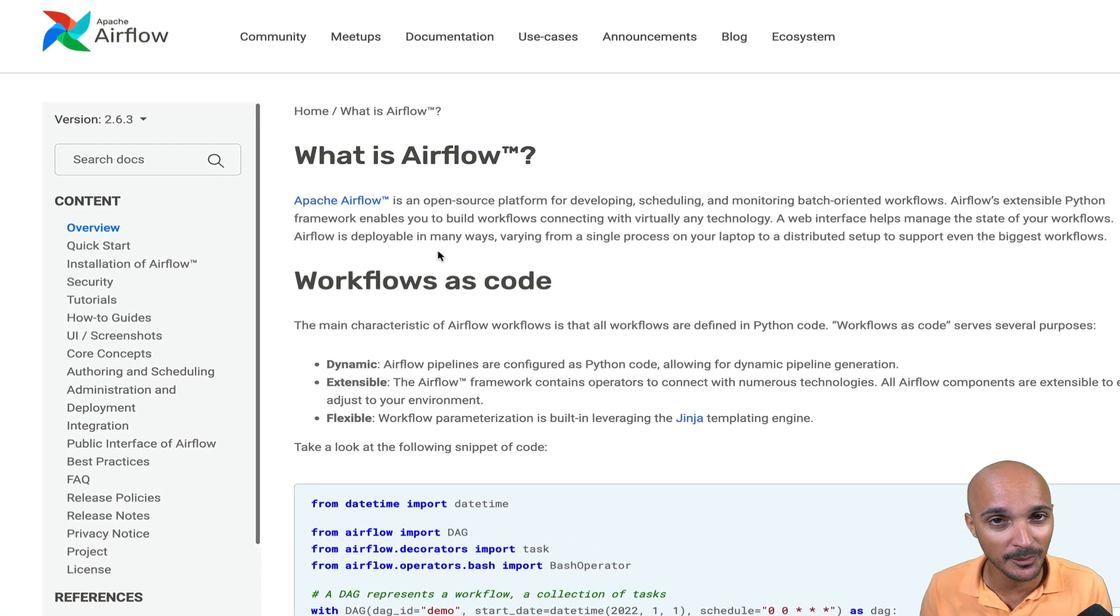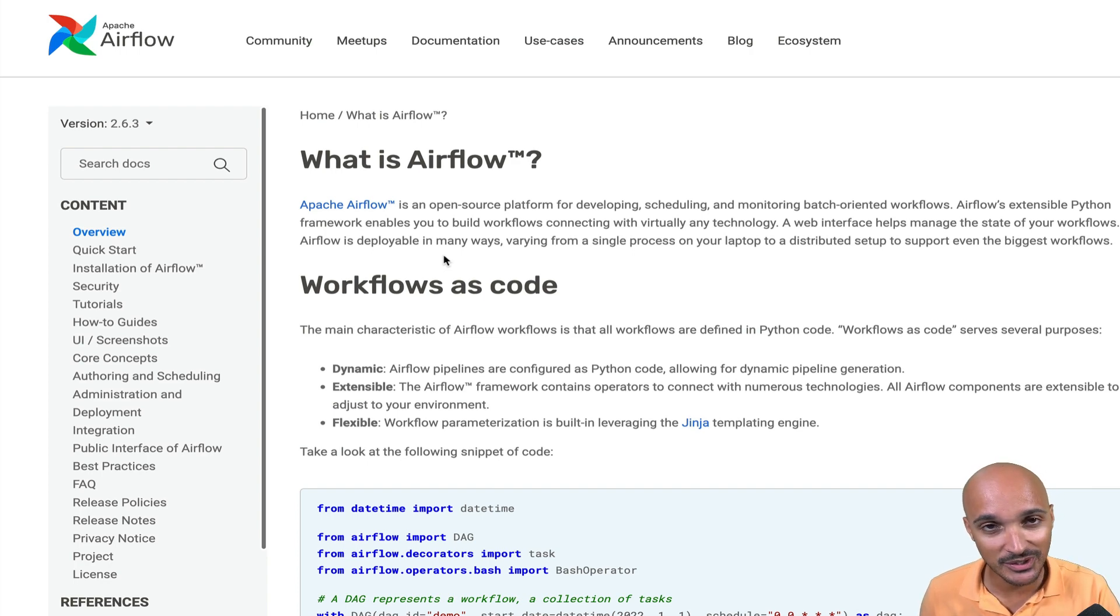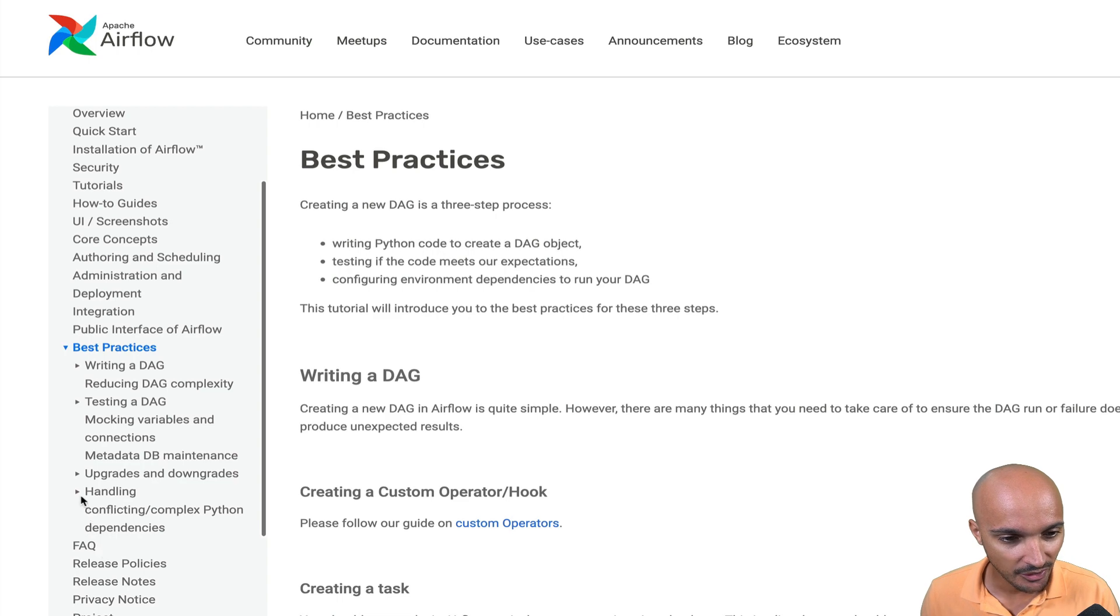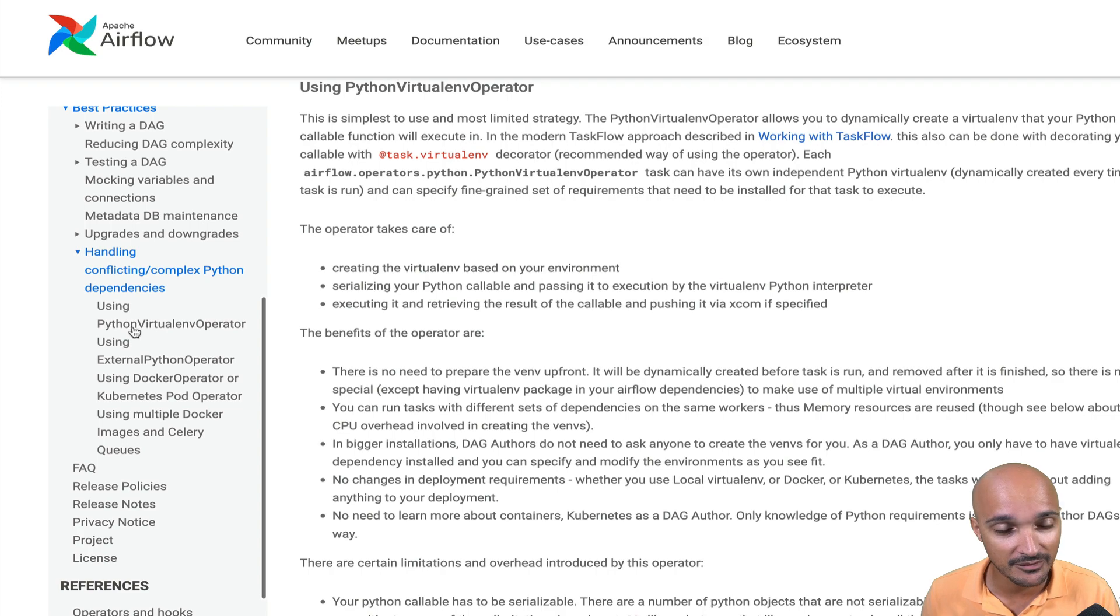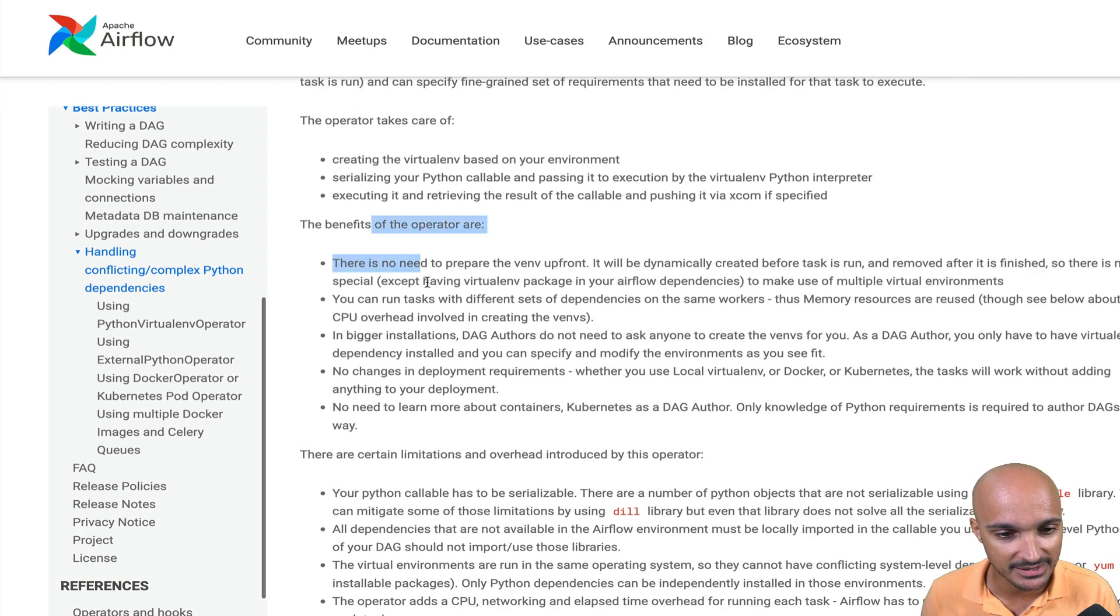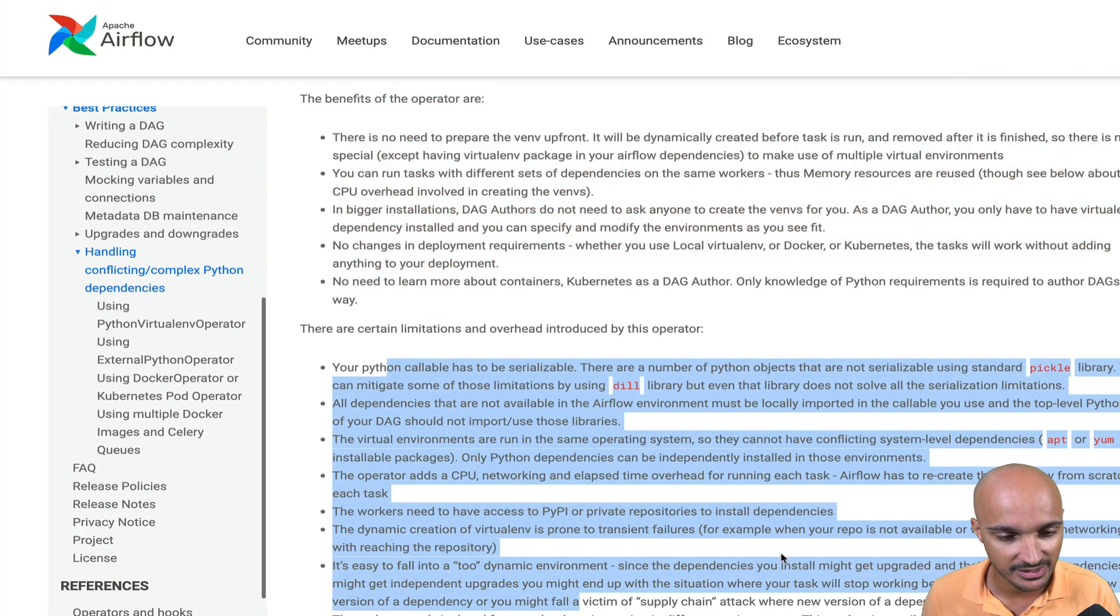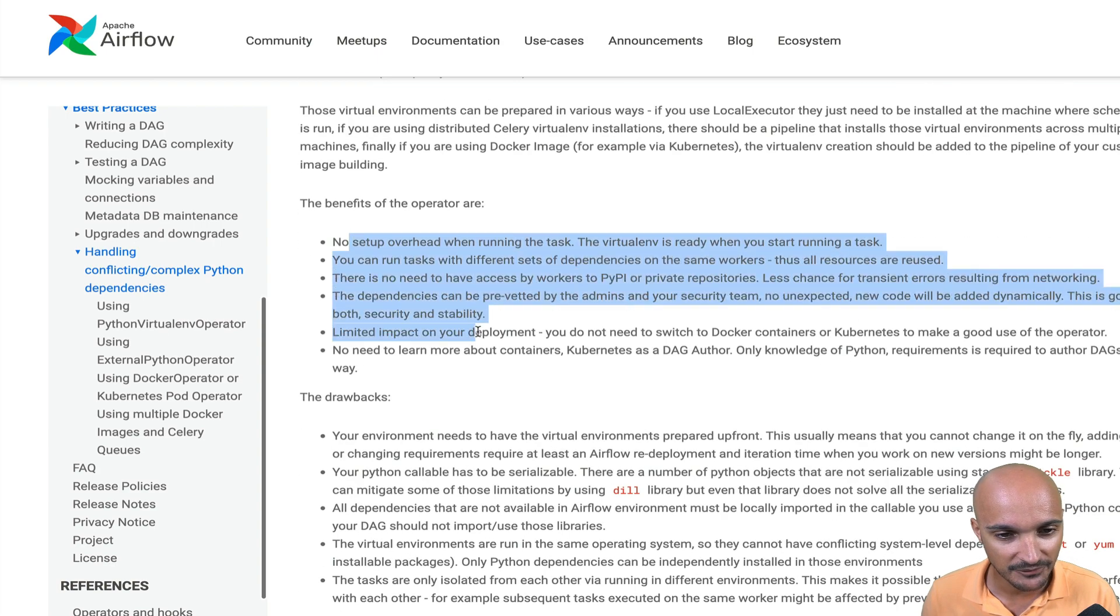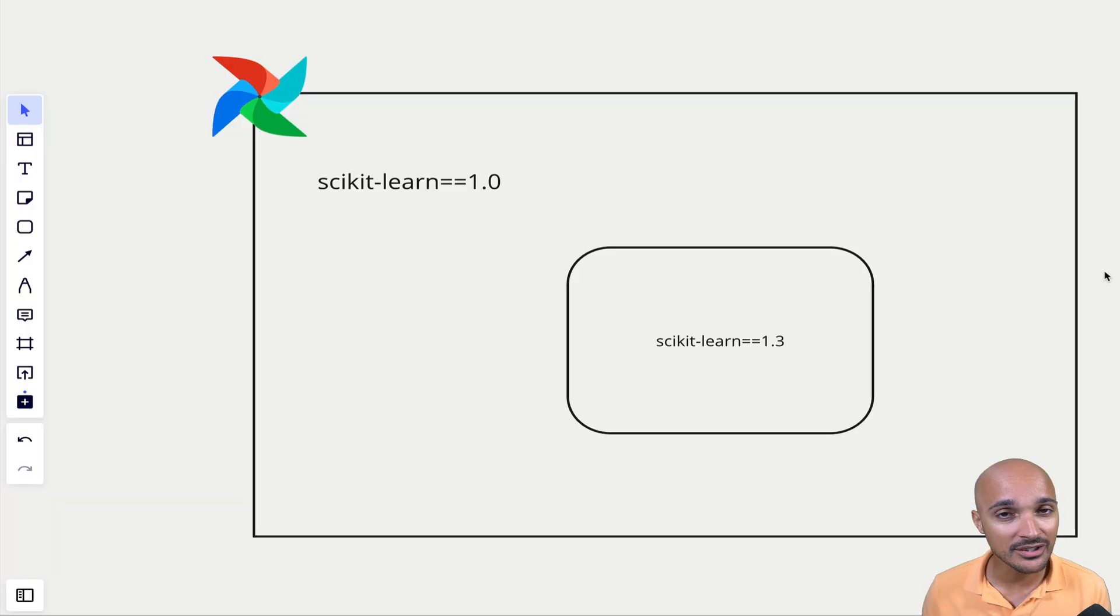But if you want to learn more about the differences between those two operators, you can go on the Airflow documentation, then best practices dependencies. And under handling conflicting complex Python dependencies, you will see using the Python Virtual Env operator with the benefits and limitations, as well as the external Python operator, which is available from Airflow 2.4 with the benefits and some drawbacks.